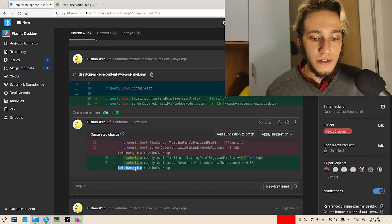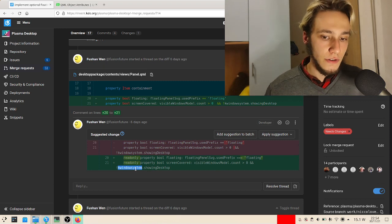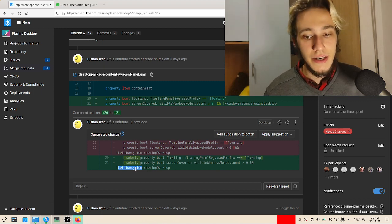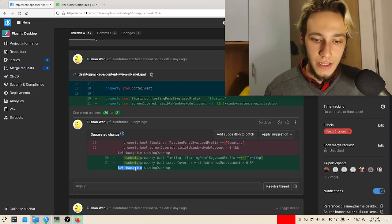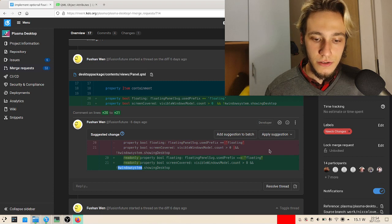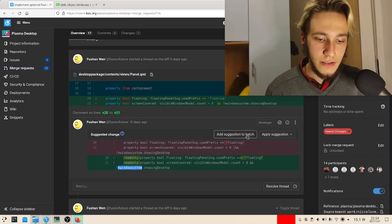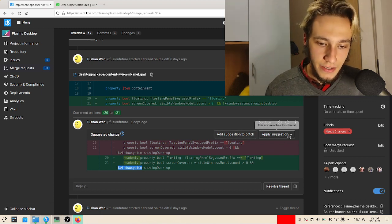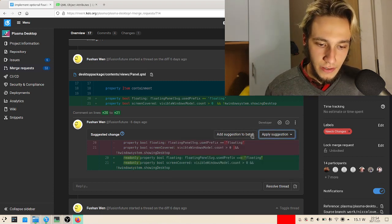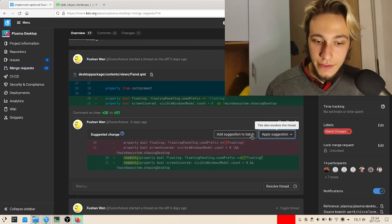Hopefully it still updates when these variables change, but I'm pretty sure it does. If this change has been suggested, I'll just apply this suggestion. I guess I can just click this and that's it.